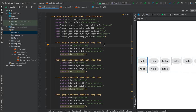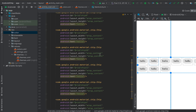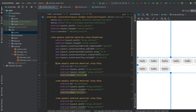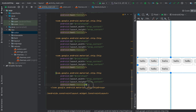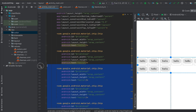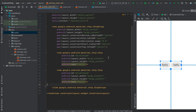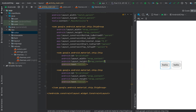In this video I'll show you different types of chips that we can use in Android. In our last video we created a chip group and added chips inside it. We have four different types of chips available.